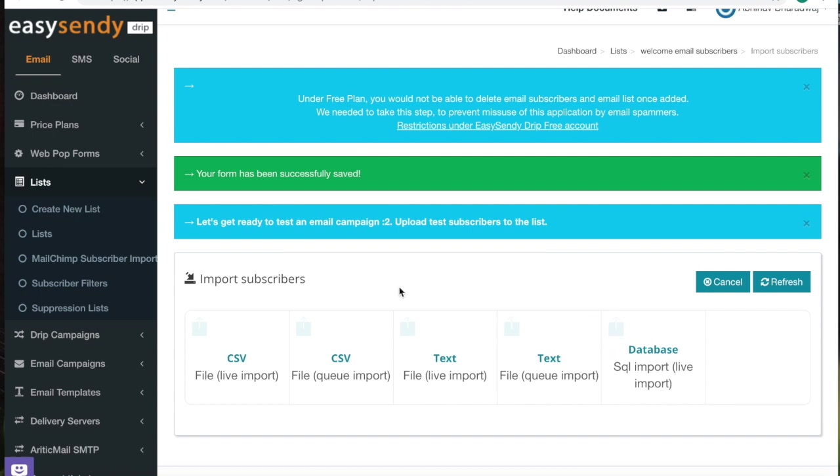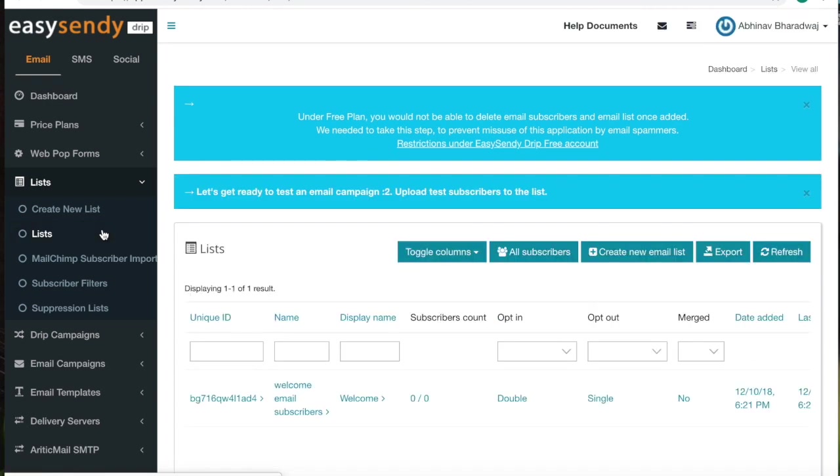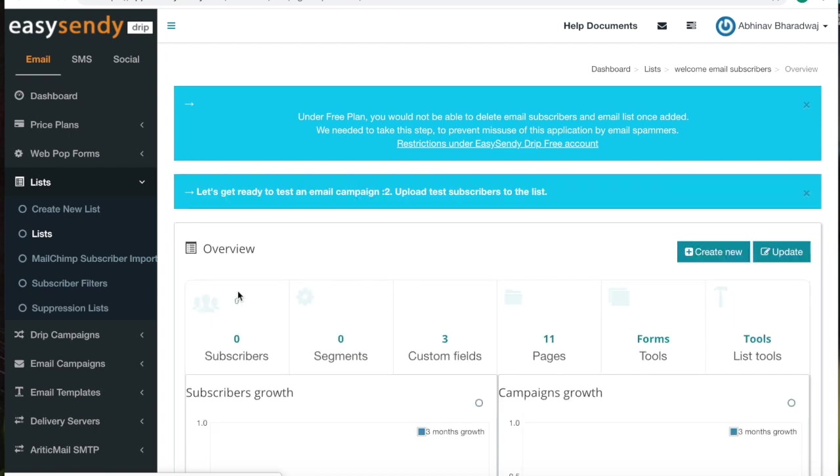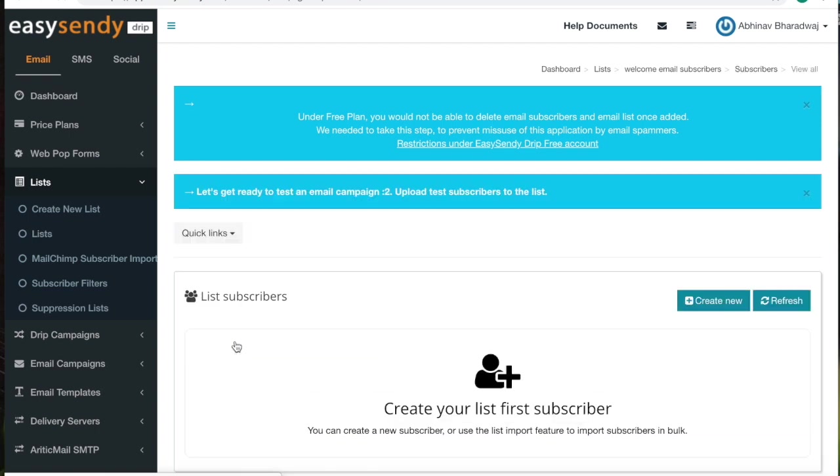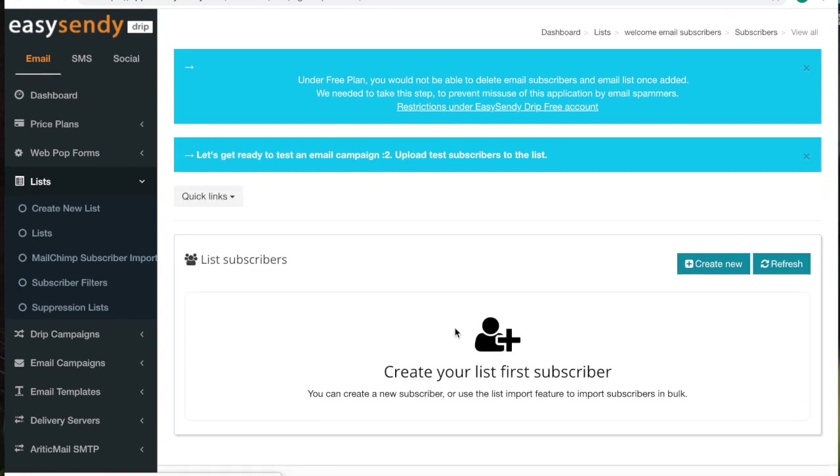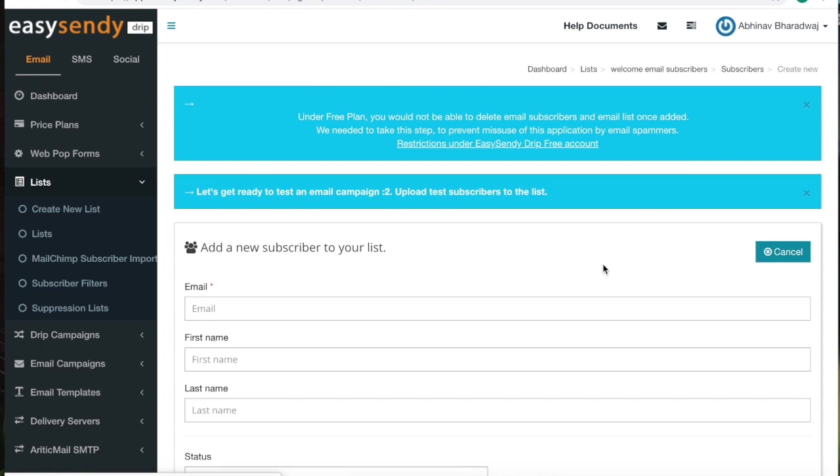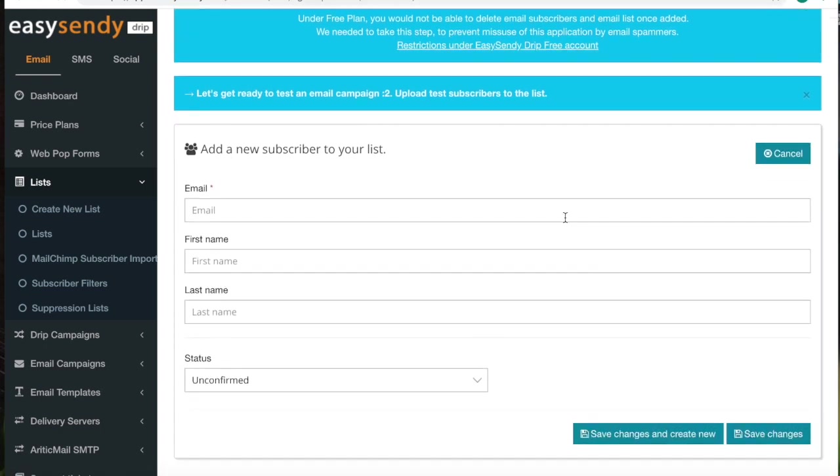To upload it manually, you need to go to the dashboard, go to lists, open the one that you have just created, click on subscribers, create new, you need to enter the details here.